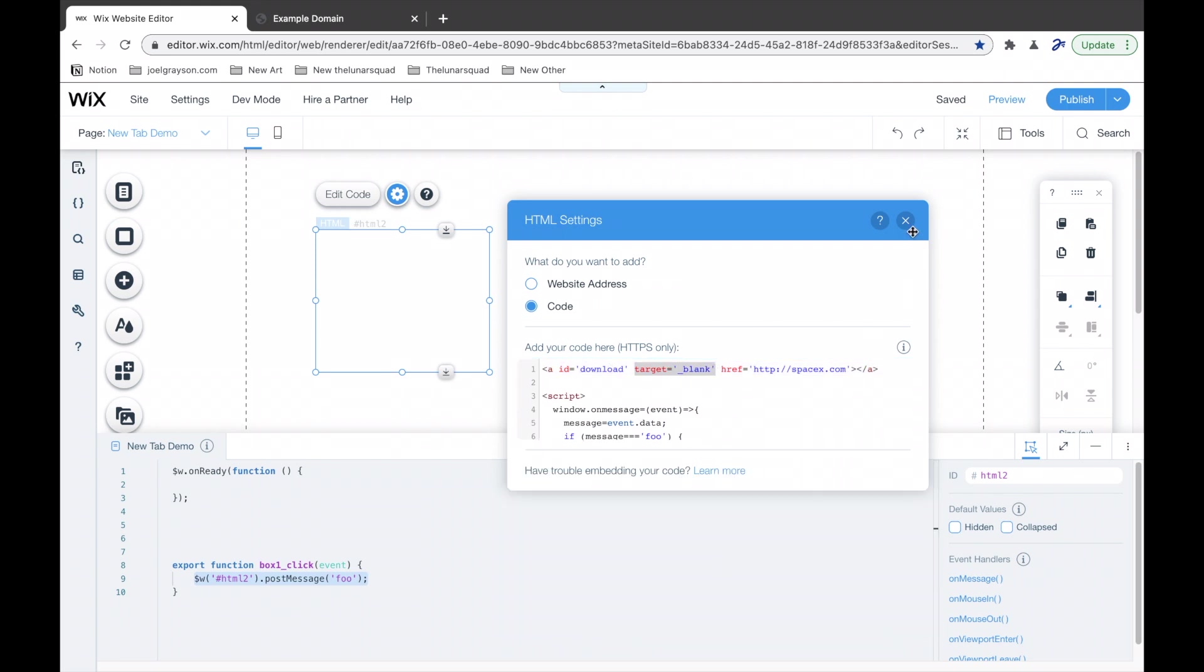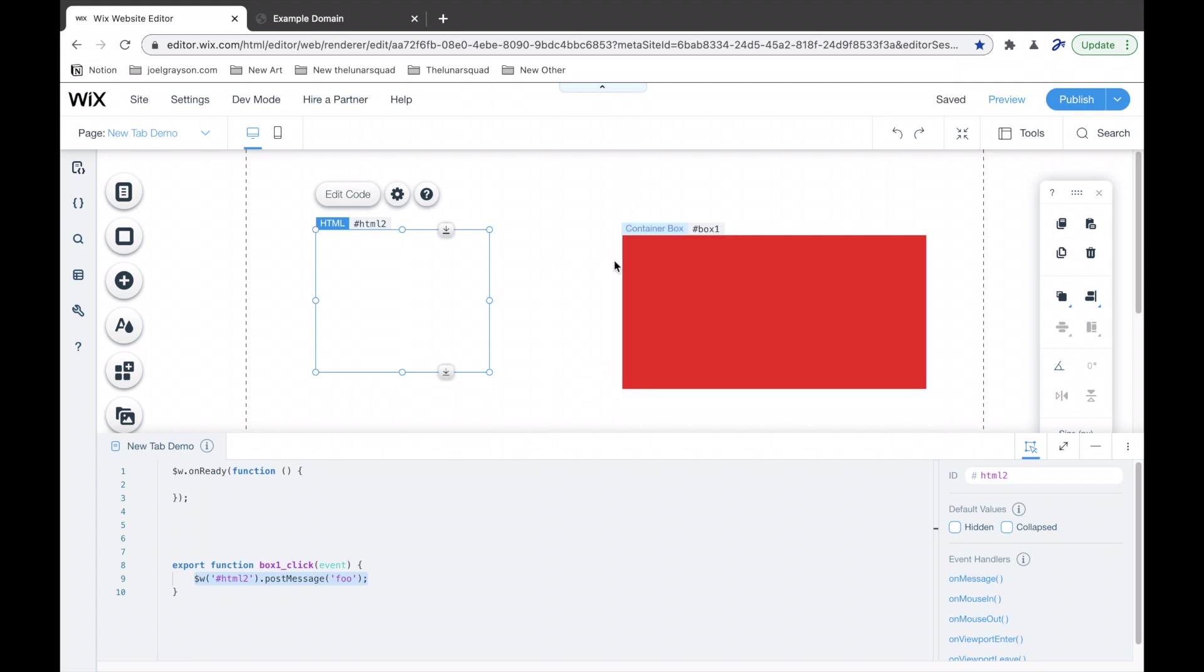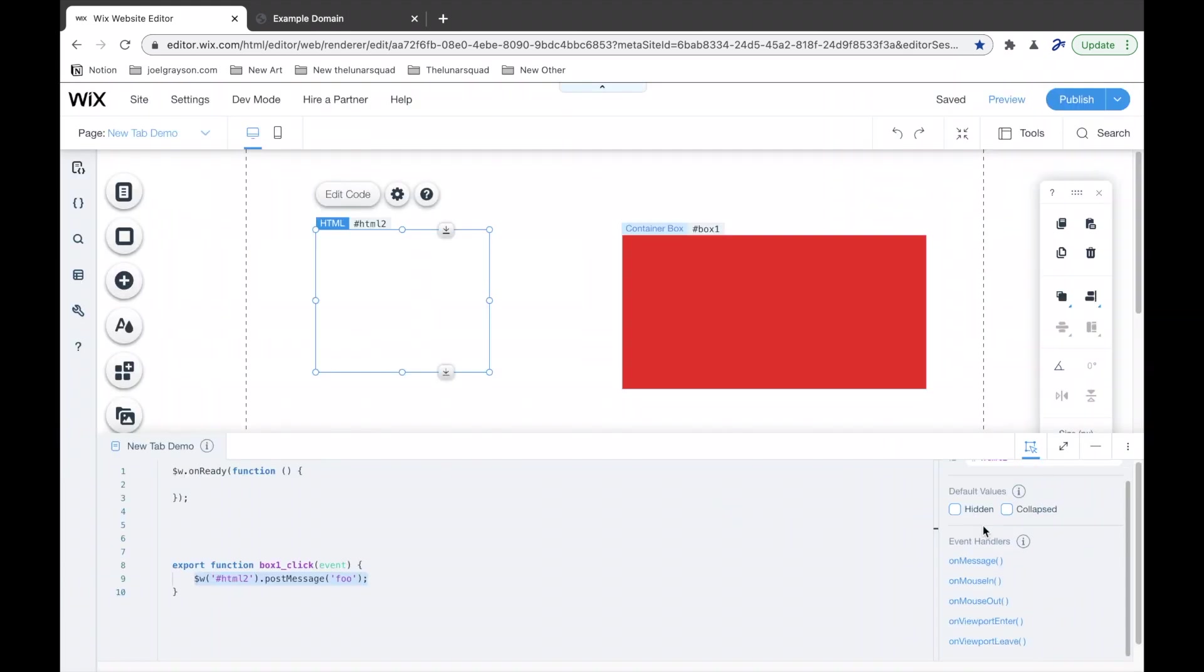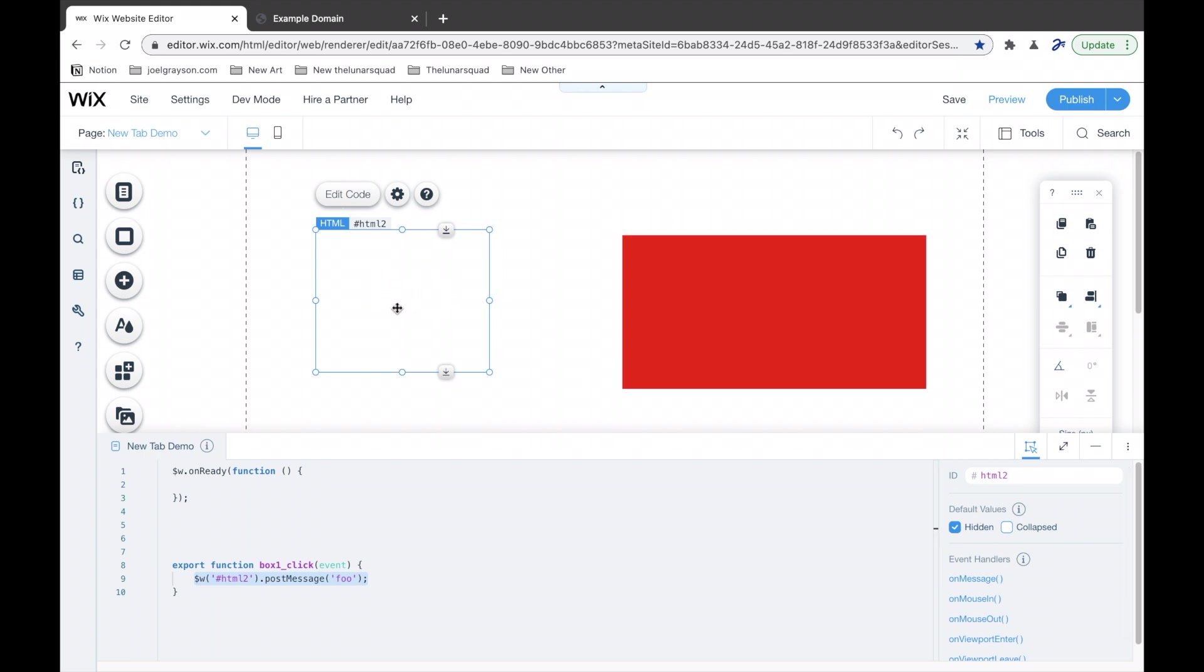So, the last thing we do is click this hidden check mark here. So, what that will do, is this HTML frame will still be there. So, its code will still run, but it will be hidden. That way it doesn't interfere with your site.